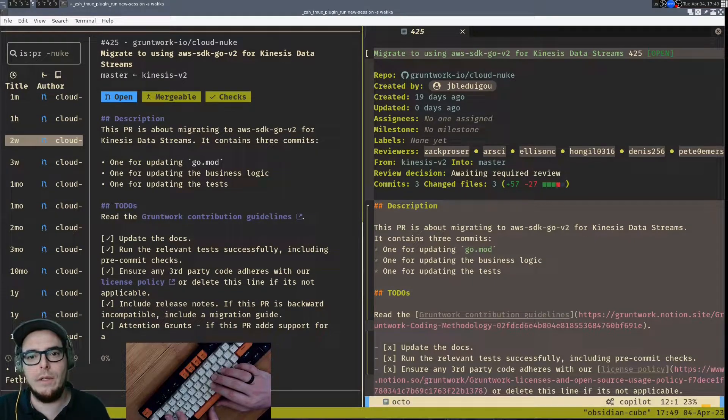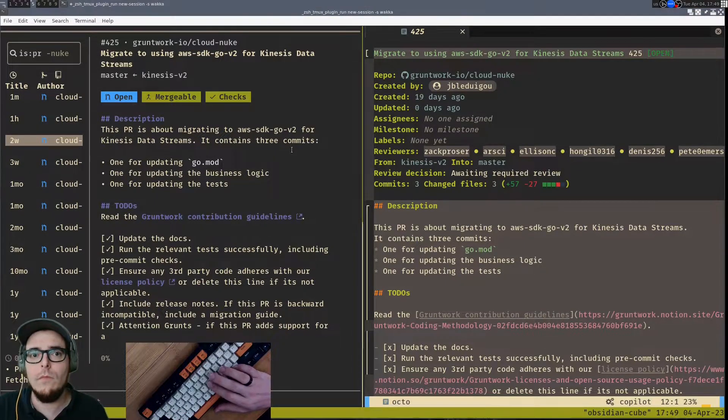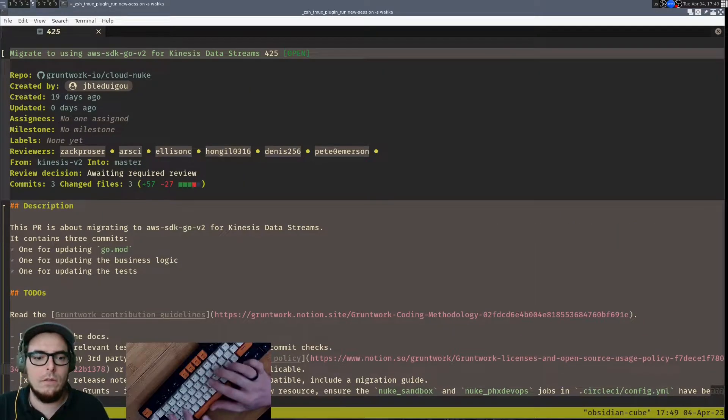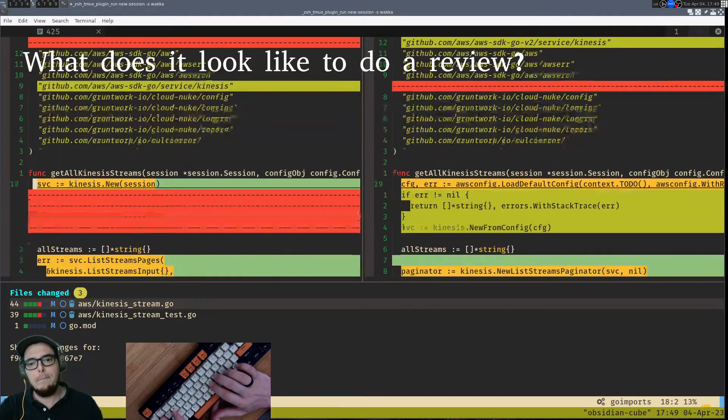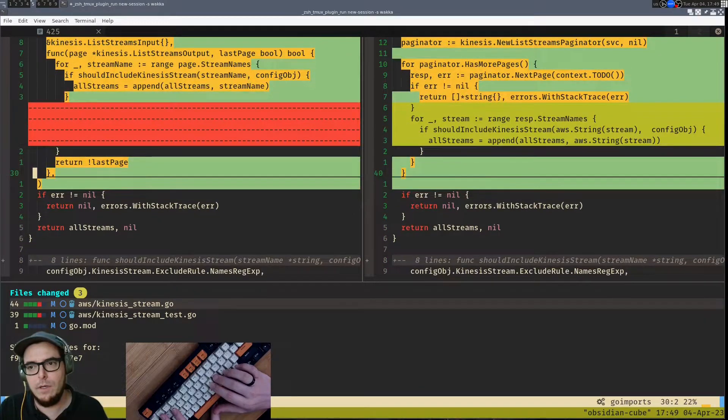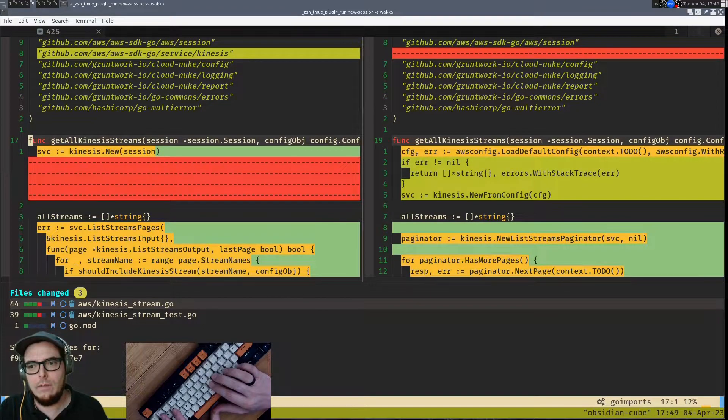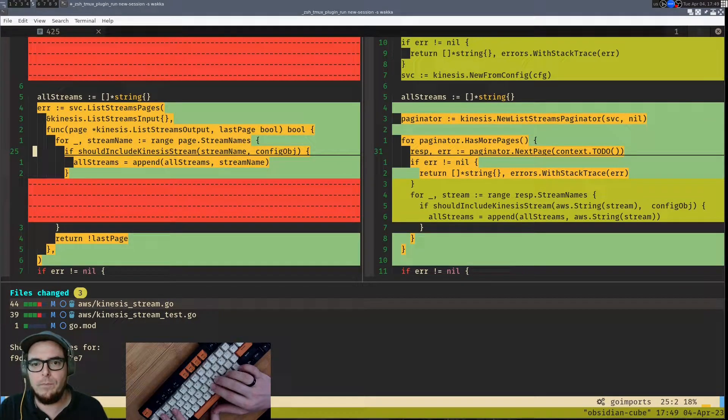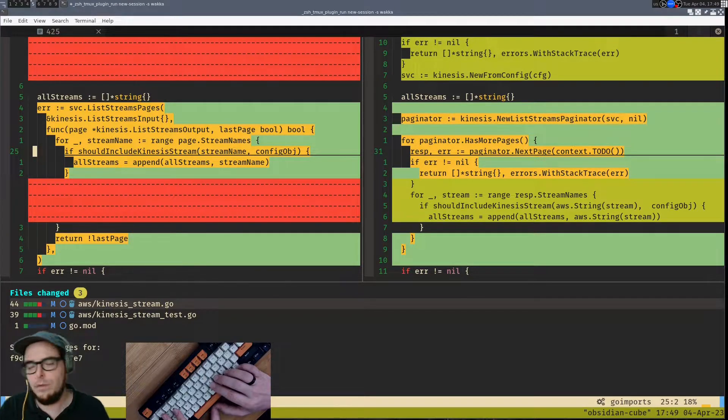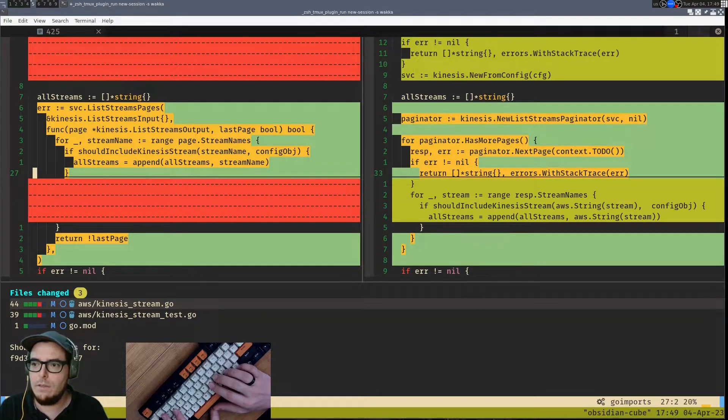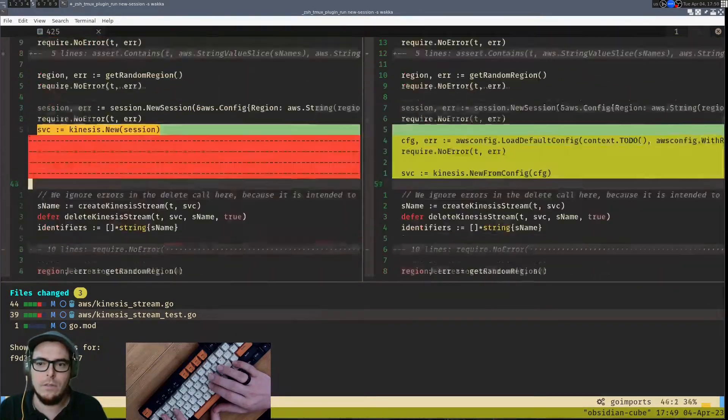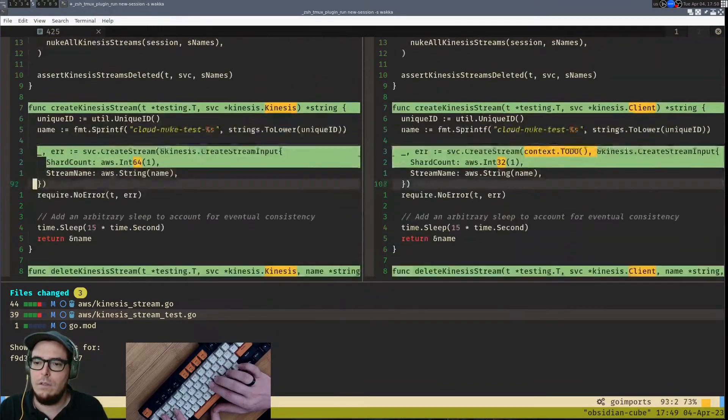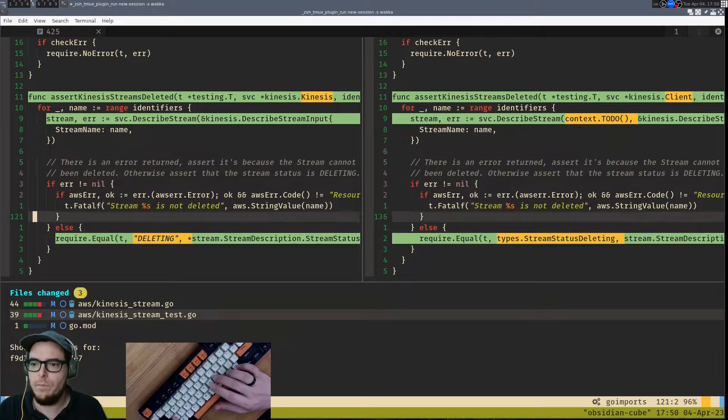First, I can get a sense of just the overall description. The PR is about migrating to AWS SDK Go V2 for Kinesis data streams. And then over here actually start full-fledged review. And what's really nice about this is that I get the full diff, just as you would in GitHub, but it's a little bit easier to navigate because I've got my hotkeys here. I'm still in NeoVim and can get a sense of the actual changes without having to jump back and forth from the GitHub UI. There's a really nice simple interface here for jumping between the files changed, which is great.